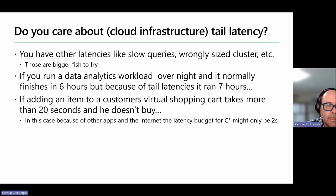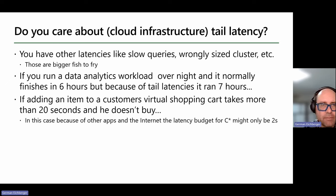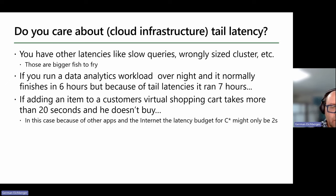Do we actually care about latency? Cloud infrastructure does introduce tail latency, but if you have other issues like slow queries or crony-sized clusters, those are bigger fish to fry. If you run data analytics workloads, most customers don't really care about best latency. But if adding an item to a customer's shopping cart takes more than 20 seconds and they don't buy, that's an example where latency matters. E-commerce customers are really the ones who are latency-aware.